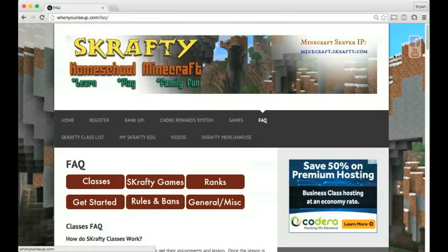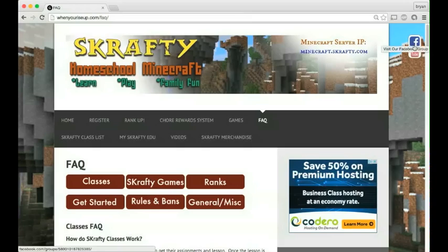Also, we have a Facebook group you can go to. It's really helpful. We have a lot of parents that are already taking classes with us that are very active on these forums.